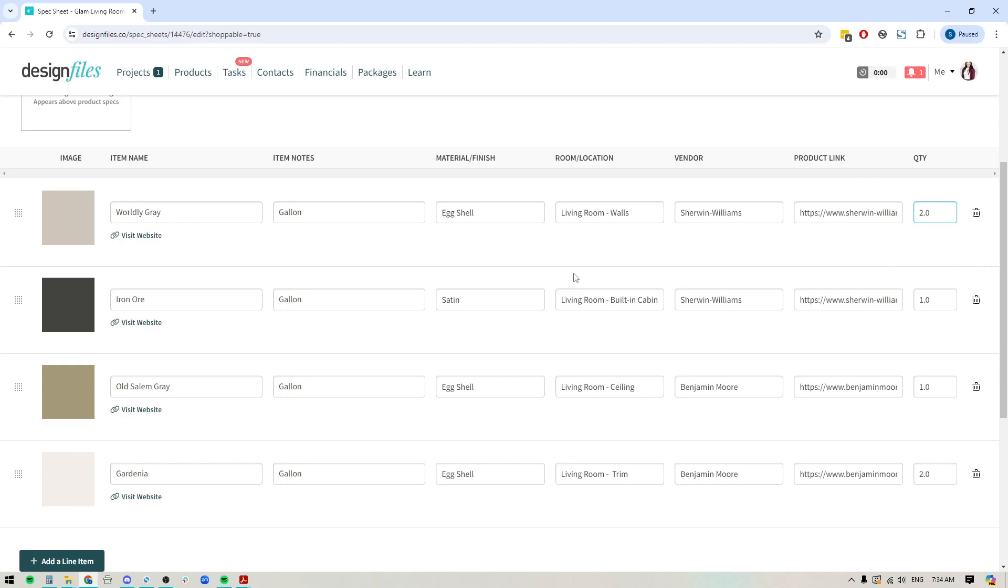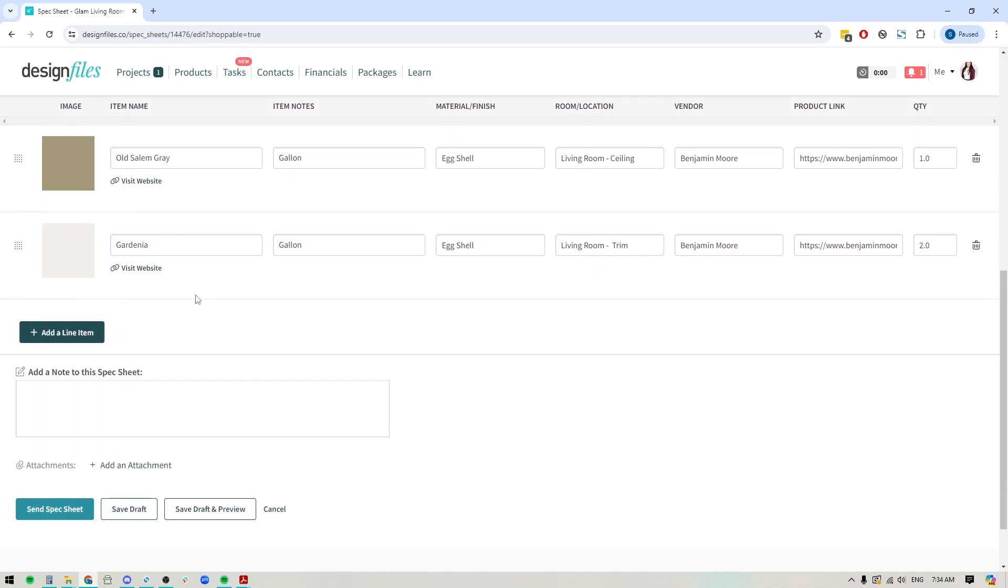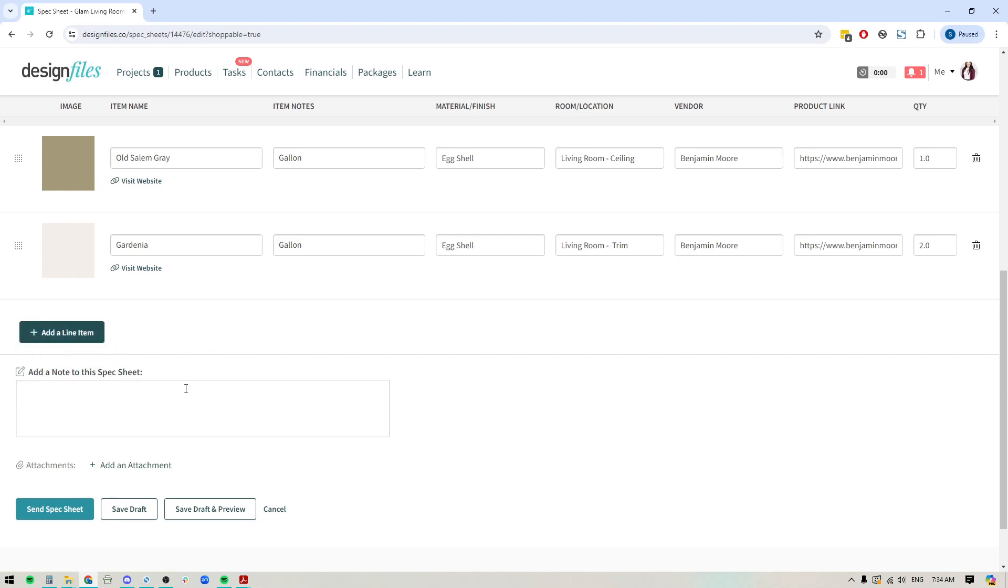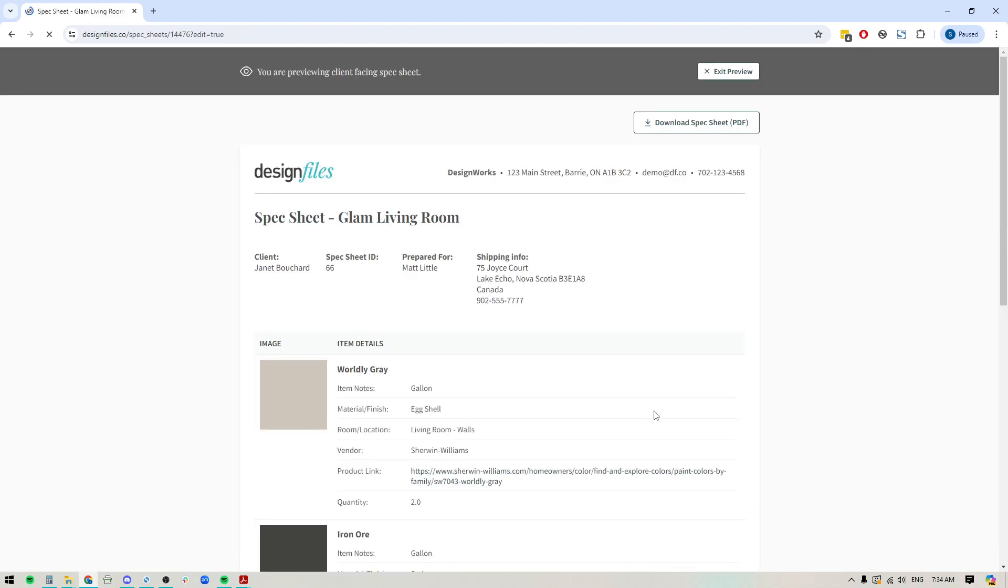Once you've filled in all your details, you do have the ability to include any additional items that you want. So just click this button right here to add a line item. And again, you can select products, you can add manual line items, or if you didn't include a specific paint swatch, you can go ahead and add another one. You can also add additional notes to the spec sheet. You can add any extra attachments if you like. And if you're happy, you can go ahead and save it as a draft and preview it.